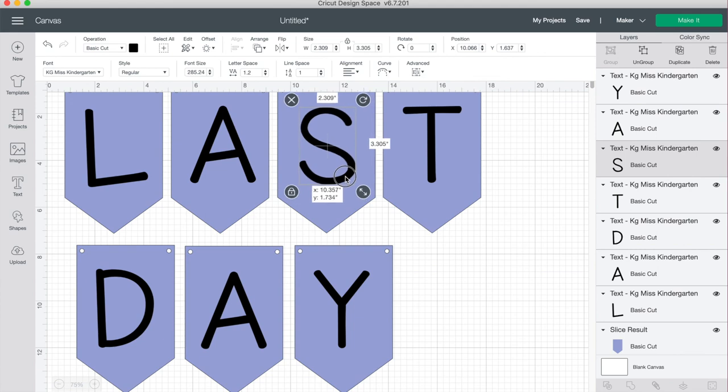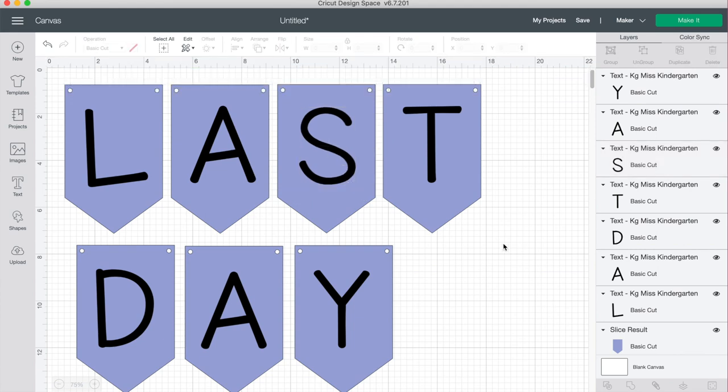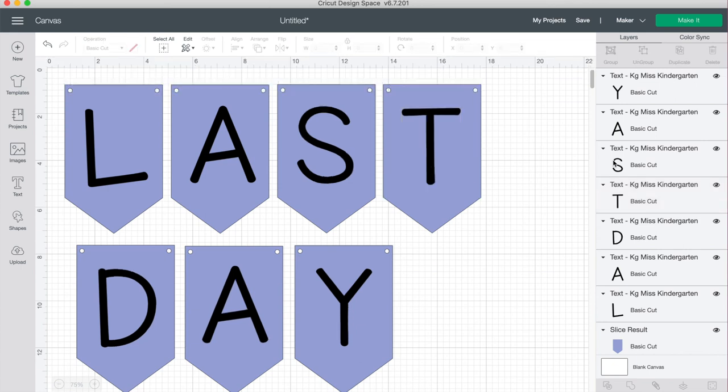Just go through and fine-tune and make sure you're happy with the placement of the letters and then you are ready to make it. Well thanks for joining me today. If you liked this video don't forget to hit the like button and subscribe for more project videos and tutorials on all things Cricut.